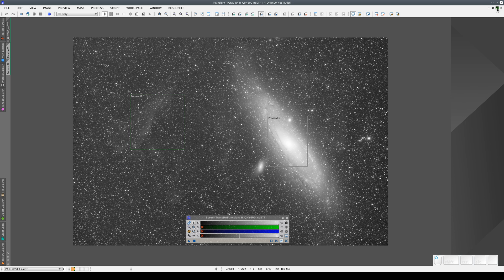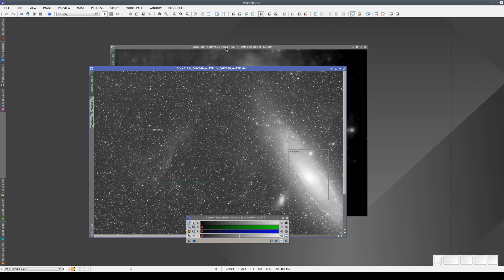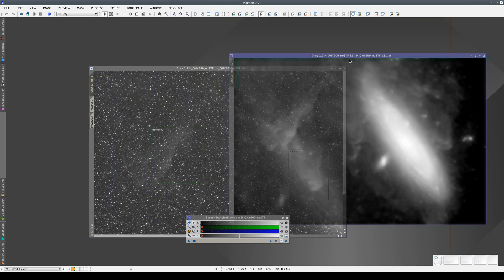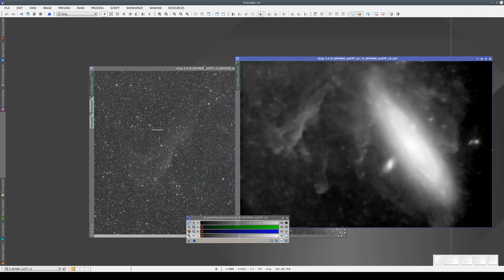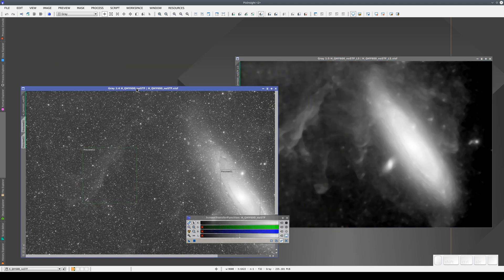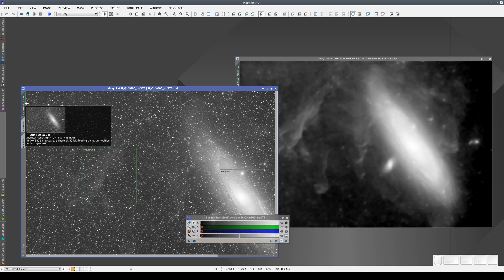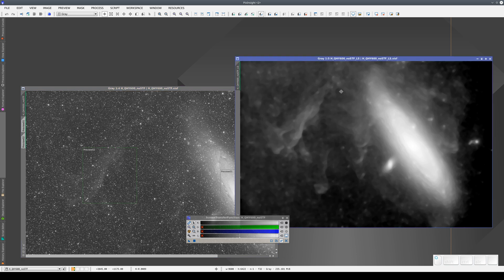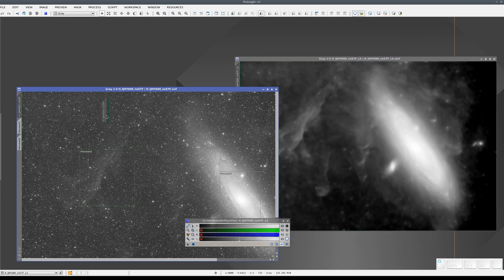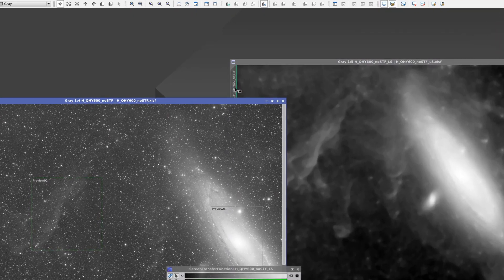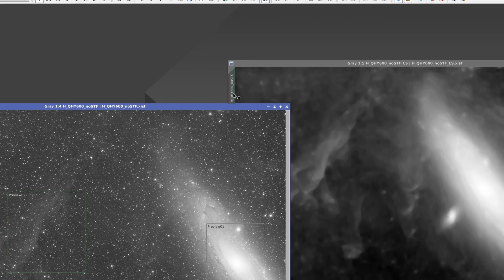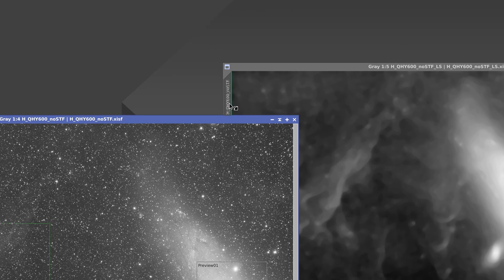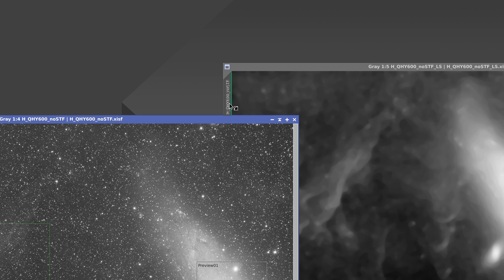We can also copy an STF to a view from another image window. For example, here we have the same image but with only the large-scale structures isolated. We're going to copy the STF adjustment from this image to this one. We do this by clicking and dragging the selector and pressing the Alt key. If we hover the cursor over the target view selector, when we press Alt, the cursor changes to a mid-tones function icon. If we drop it when that icon appears, the STF adjustment changes to the one we want.